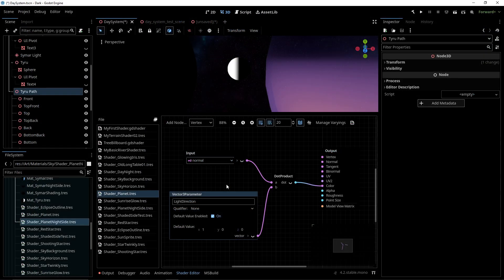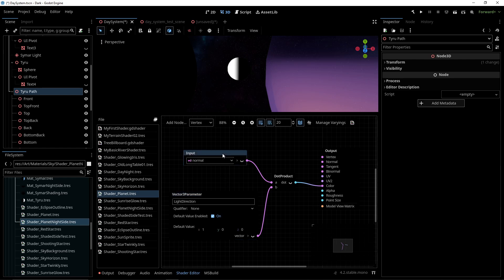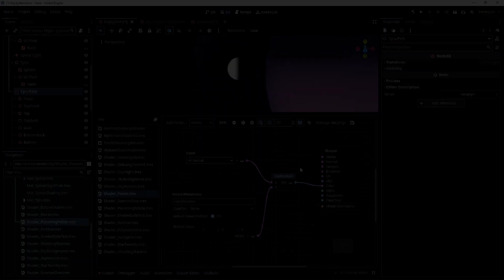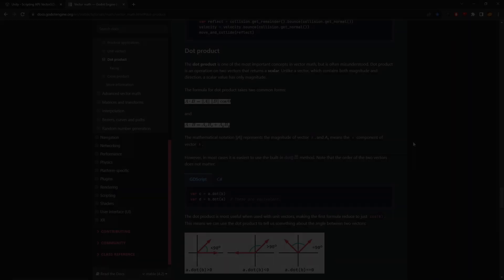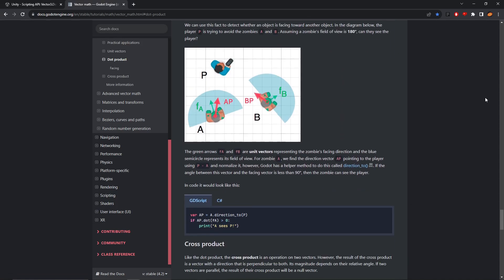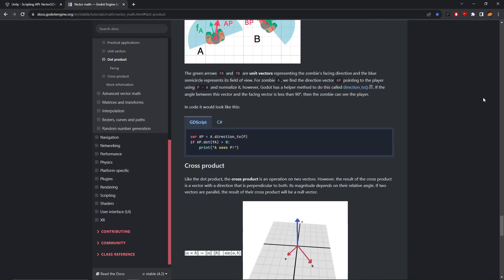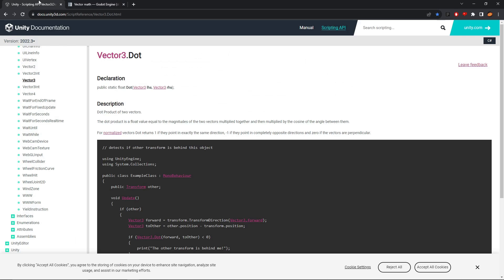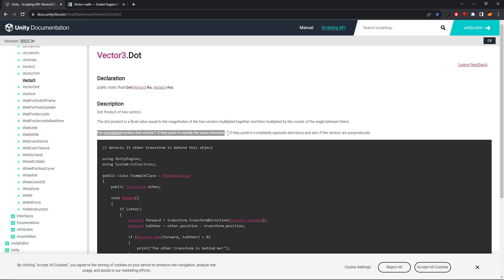Back in the shader, I also get the normal, which is basically the direction that a given point on the sphere is pointing. Then I plug both of those values into the dot product node. If you're unfamiliar with the dot product like me before this month, Godot has a pretty lengthy explanation in the docs. But I found it kind of funny that the Unity docs only has these two sentences, and this one is the only sentence I ever needed to read: if the two inputs perfectly match, then it outputs a value of one. If they are polar opposites, then the output is minus one.